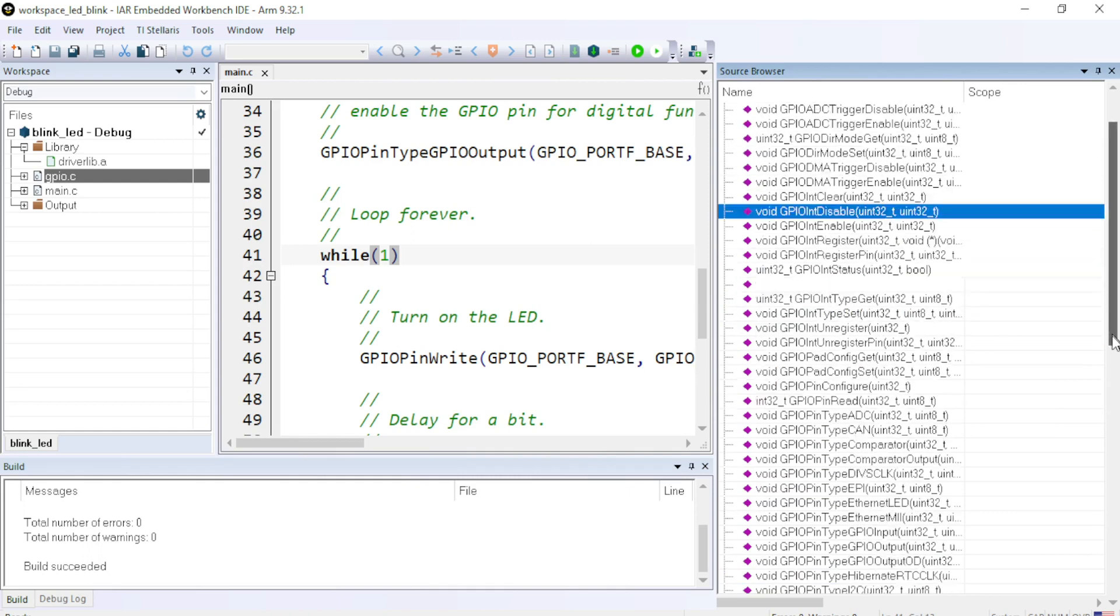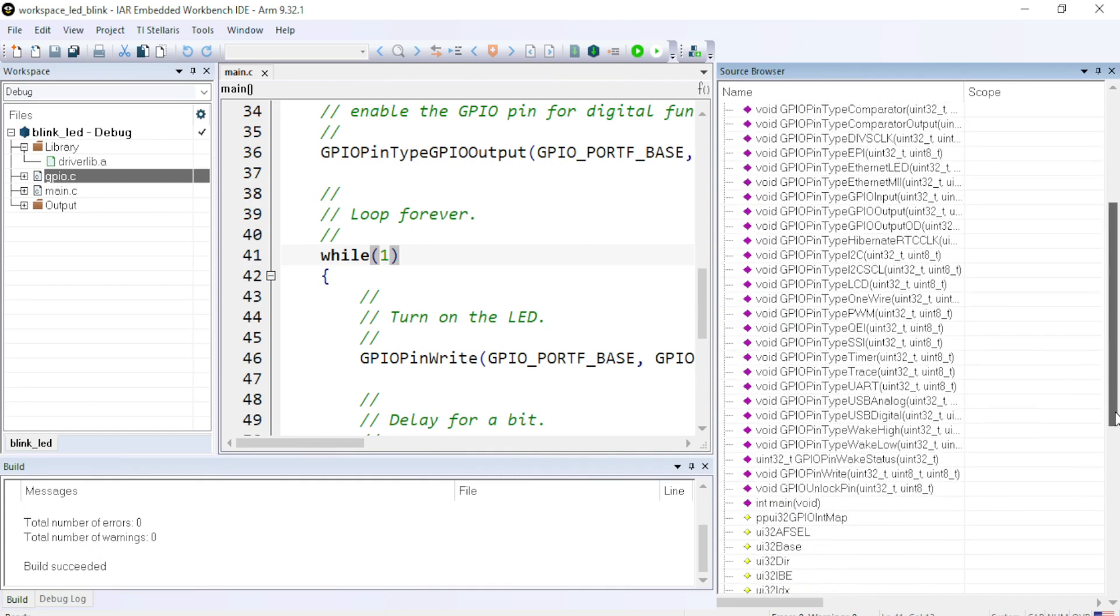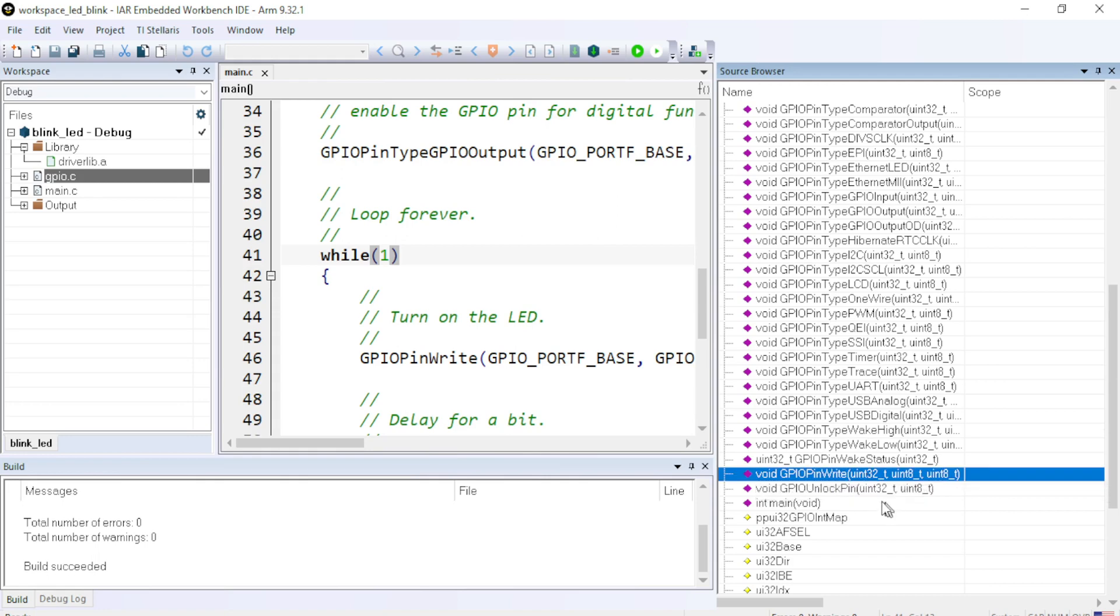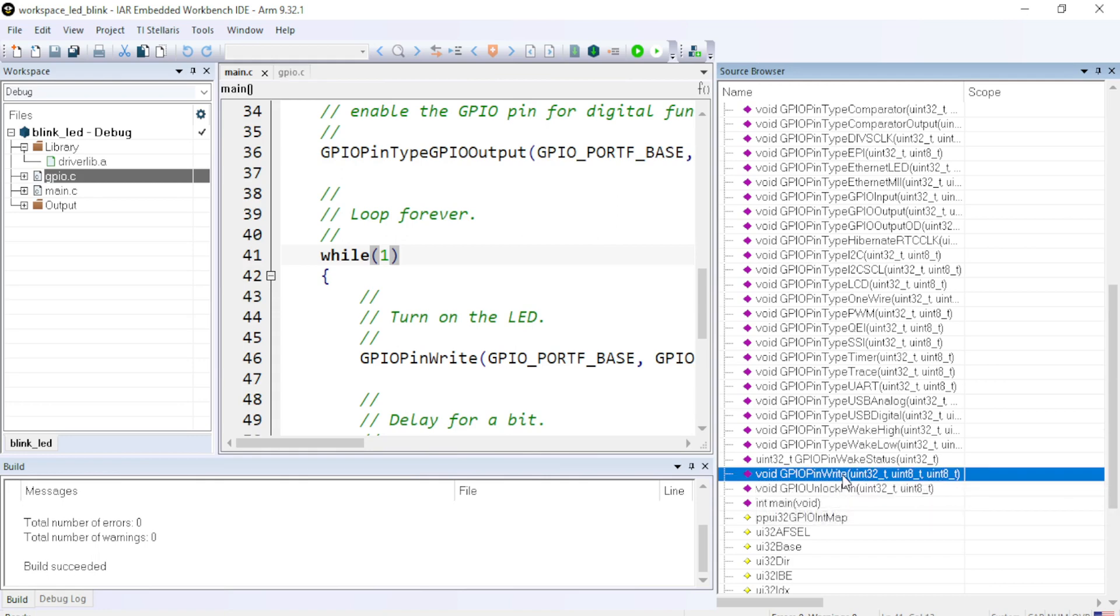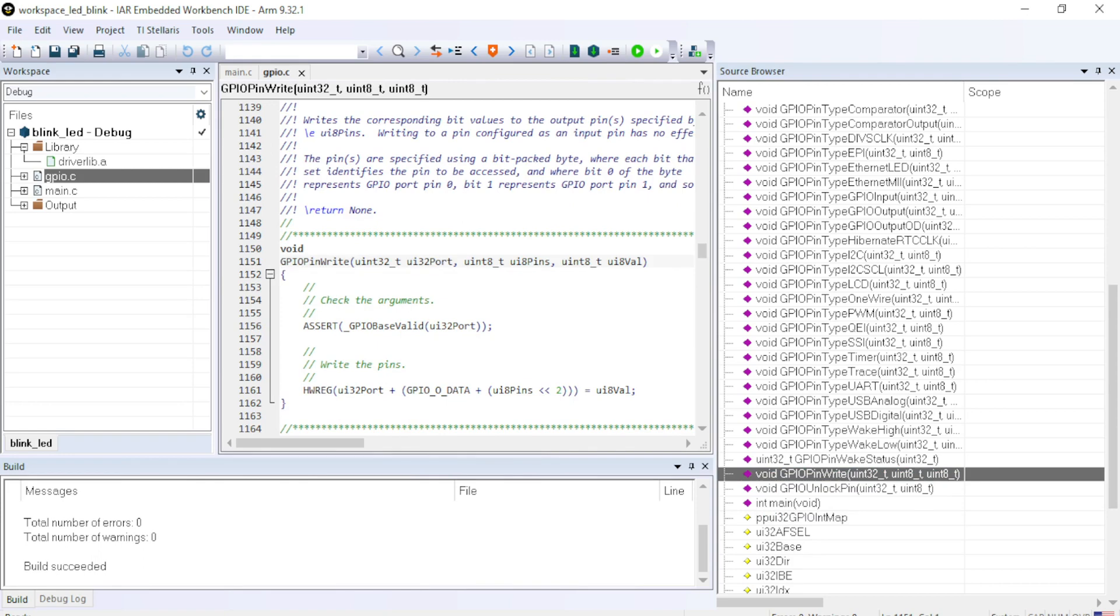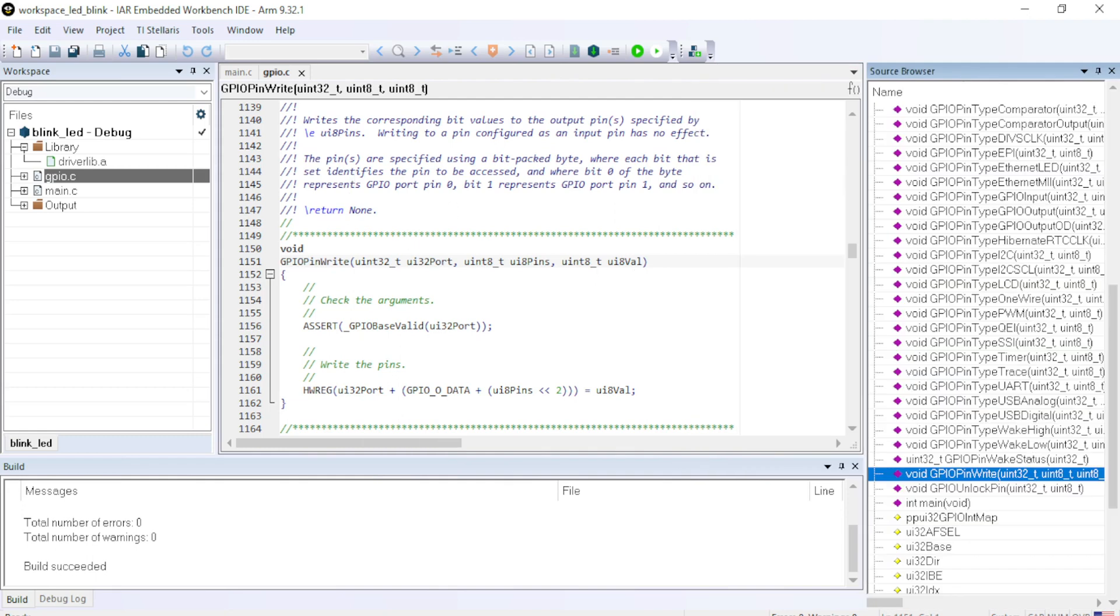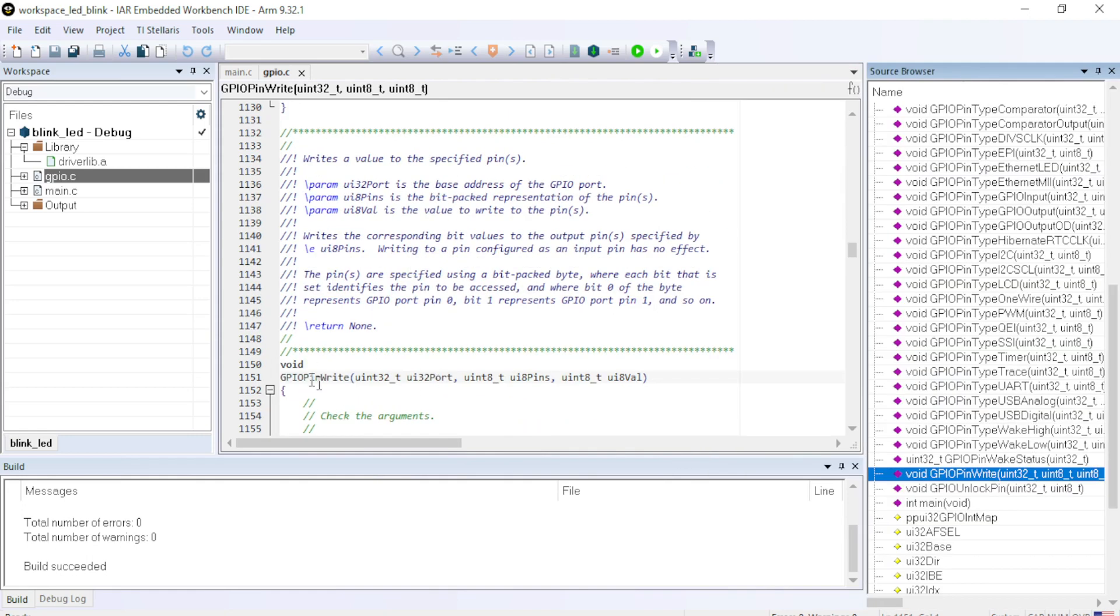For example, if you want to write something on the GPIO pin, then you can take the help of GPIO write function. Double click on that. And here inside that, you can read all the details related to the GPIO write function.